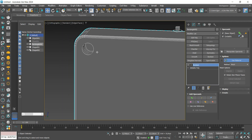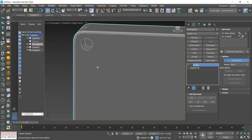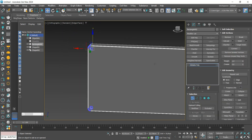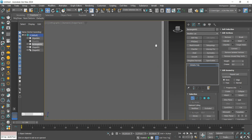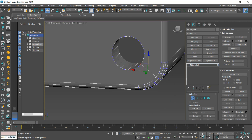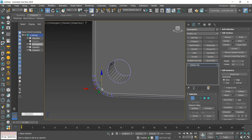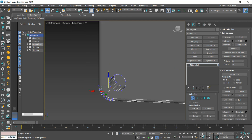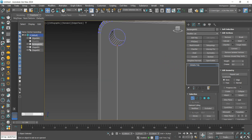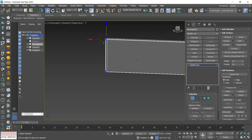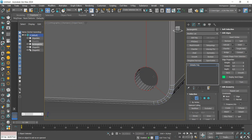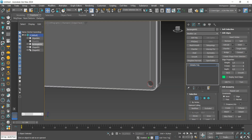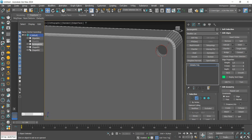Let's convert to Editable Poly and then do the same thing we did on the front — connect some vertices to apply a Chamfer to the edges of the holes. We keep the selection only on these edges and apply the Chamfer.